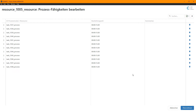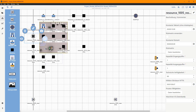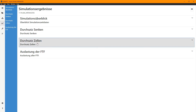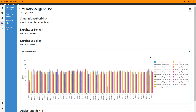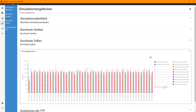Resources can be stored for individual processes. Results such as the throughput of individual cells can be clearly displayed and compared over time.